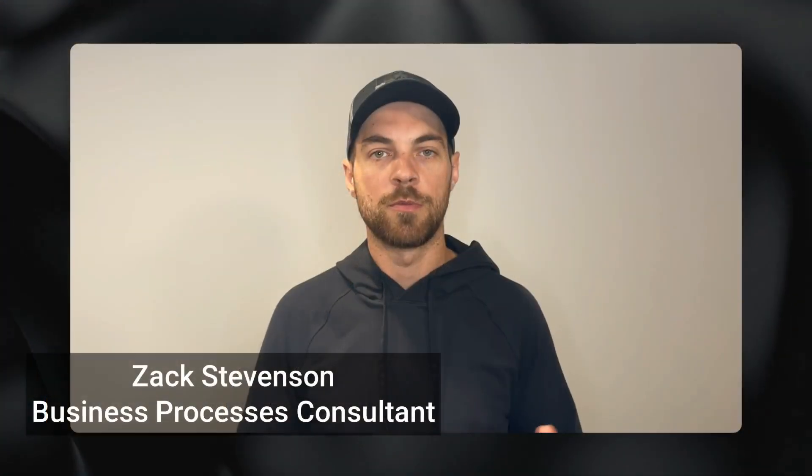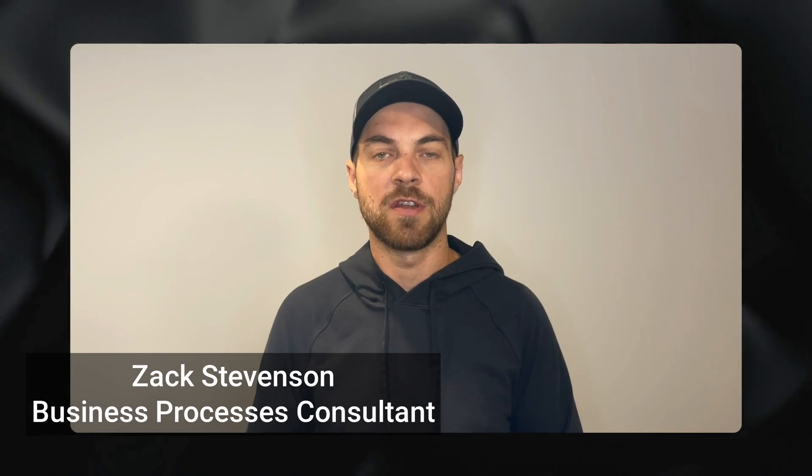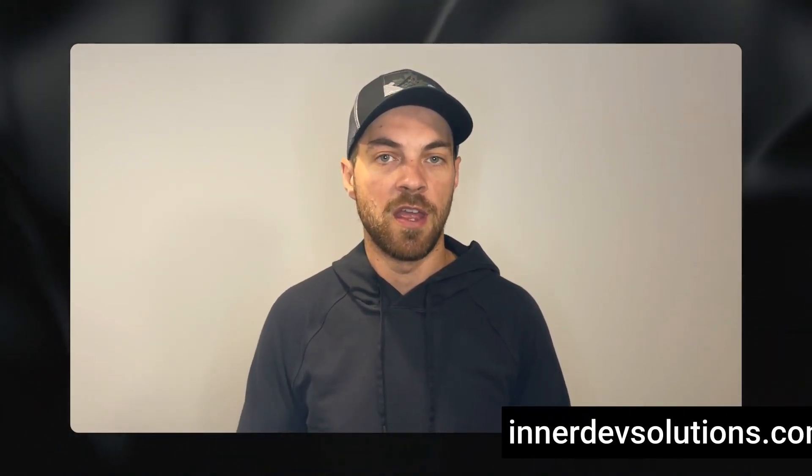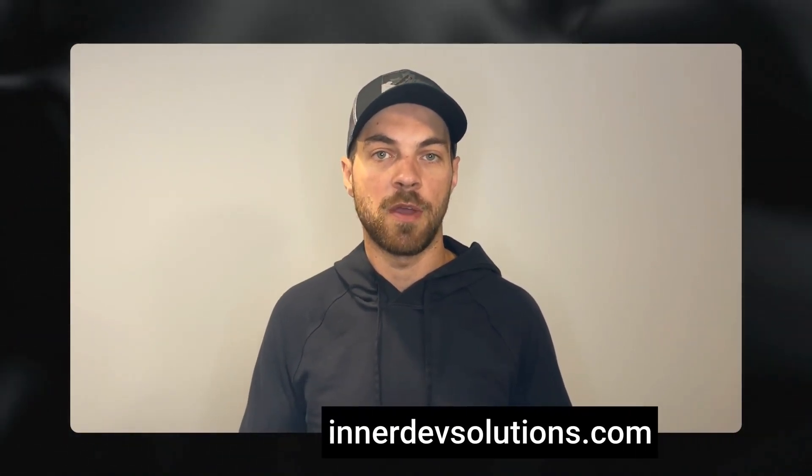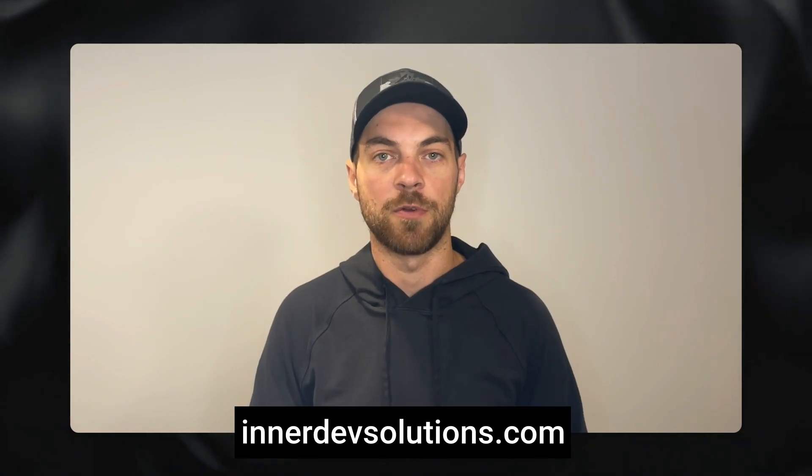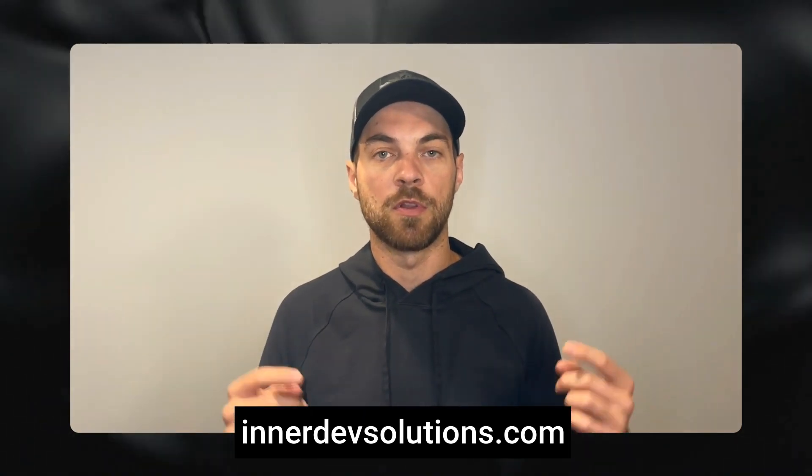I'm going to show you an example of what could be developed and how you can easily get started. Welcome to our channel. My name is Zach Stevenson. I'm a business processes and no-code consultant. If you need help streamlining or automating any of your business processes, please visit our website below to book a free console.